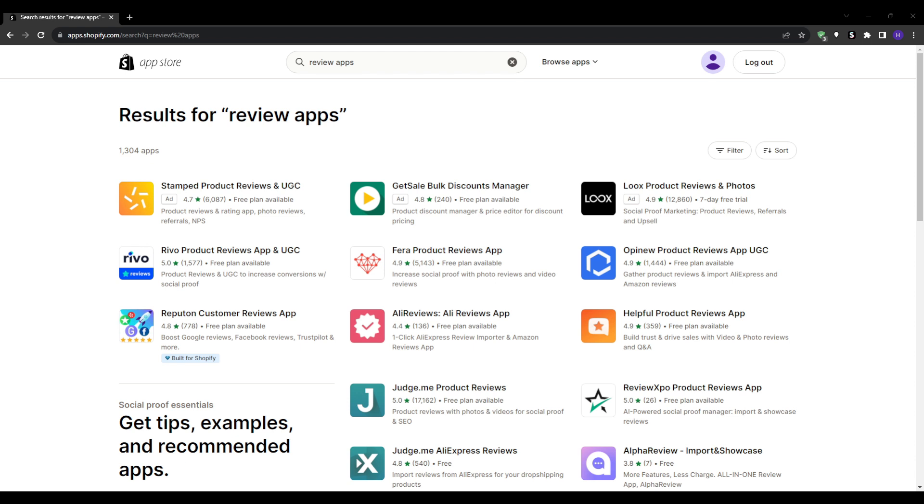With an overwhelming number of options, how do you sift through the noise to find a review app that's the perfect match for your store? When choosing a review app, there are several key features to consider. First is the user experience - both for you and your customers. A complicated interface can deter customers from leaving reviews.